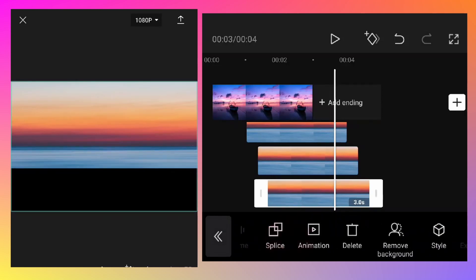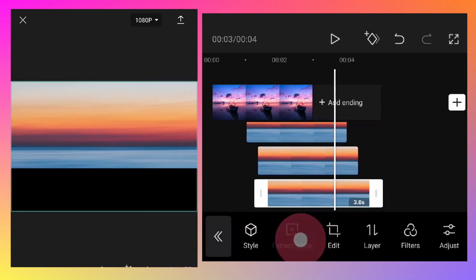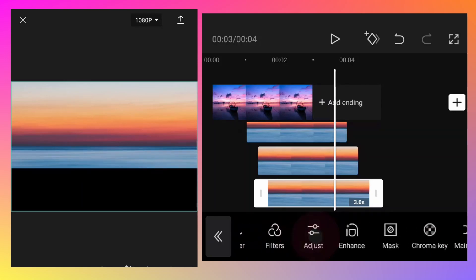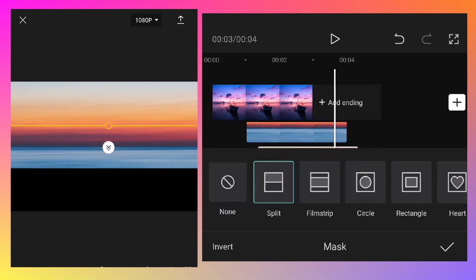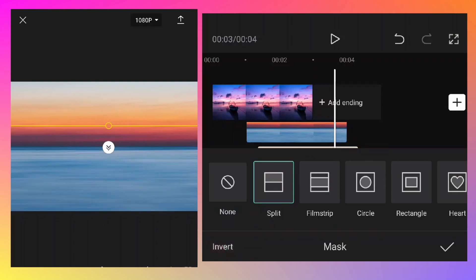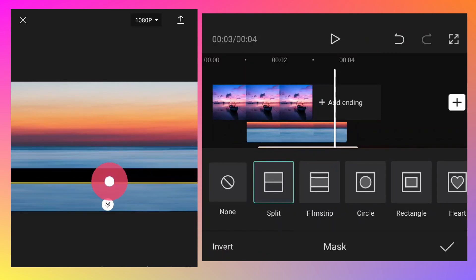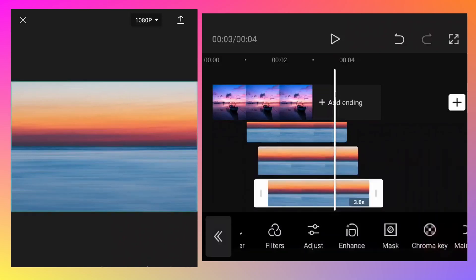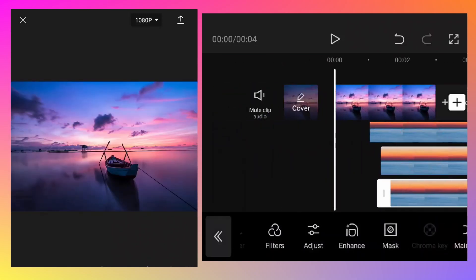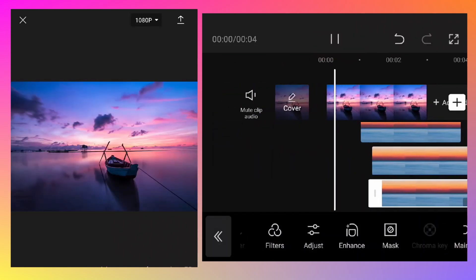Tap on the third layer. There should be a mask option - go there. Split is already selected but we need to invert that effect because we want the bottom to be visible. Drag this yellow line till it slightly overlaps with the second layer and click ok. Go to the start to preview the animation.